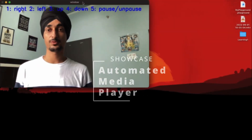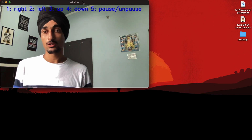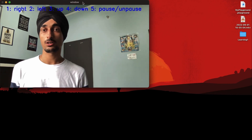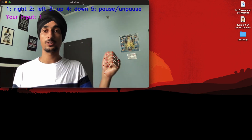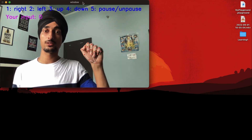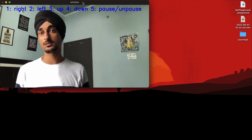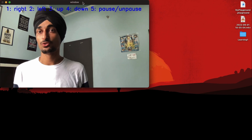Hey guys, welcome to a new project showcase video. In this video I'm going to showcase my latest project, which is controlling VLC or YouTube media player by using your hand. So if you raise one finger up it means you want to forward in the song, if you raise five fingers up you want to pause or unpause, and so on.